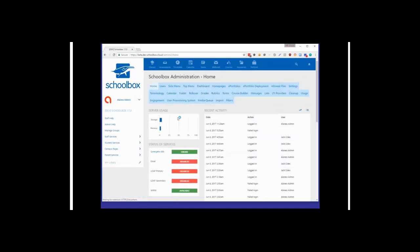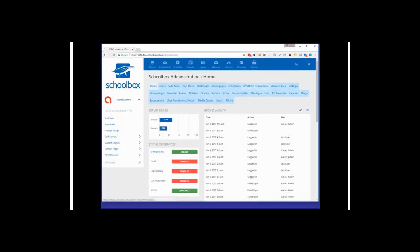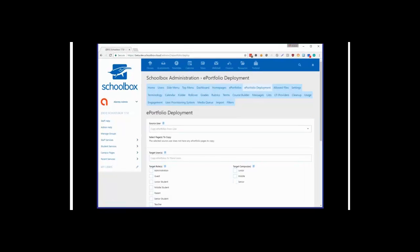Getting started, I'm going to move into the LMS system. The first feature I want to highlight here is ePortfolio deployment. This feature was actually added in version 16.5 during a point release, but it's important to showcase it even though it's probably already available on your system.